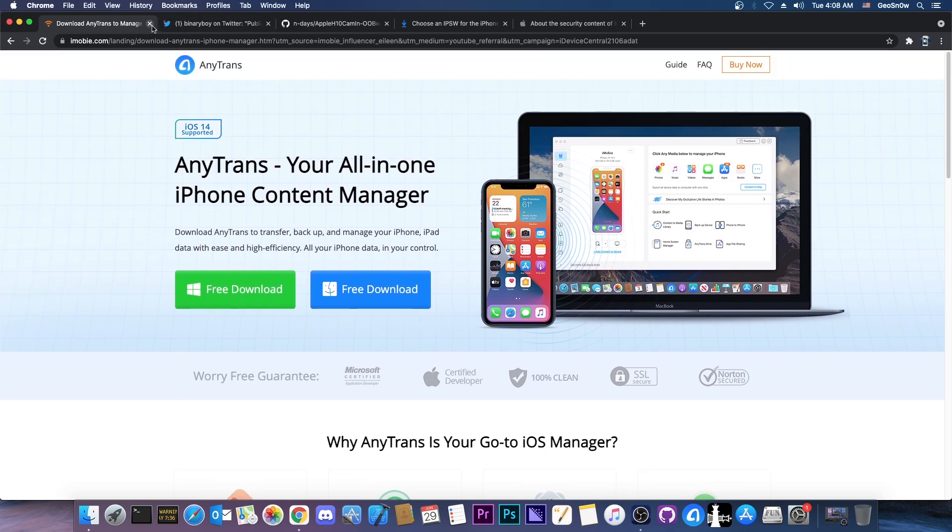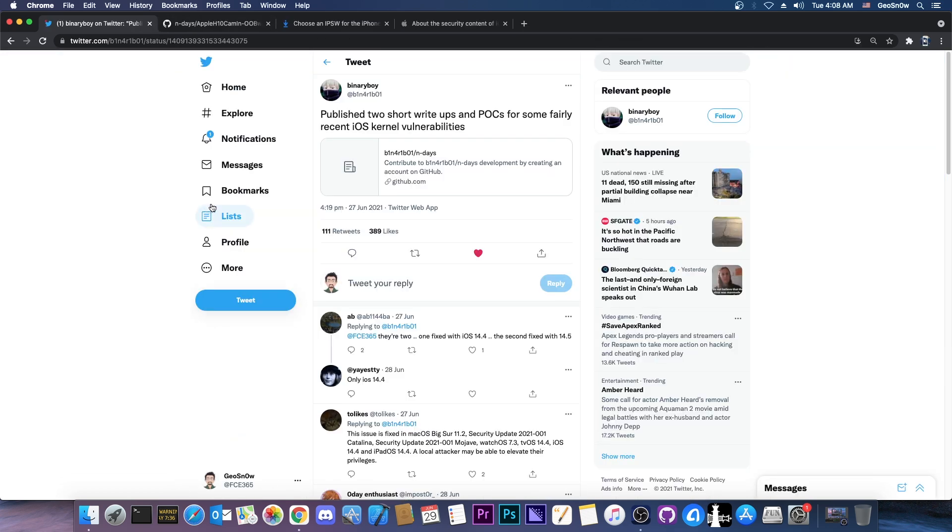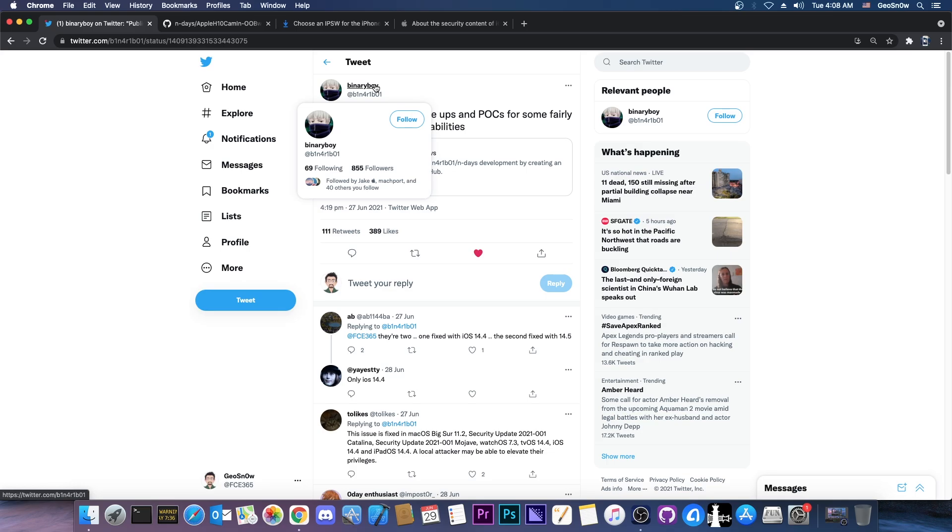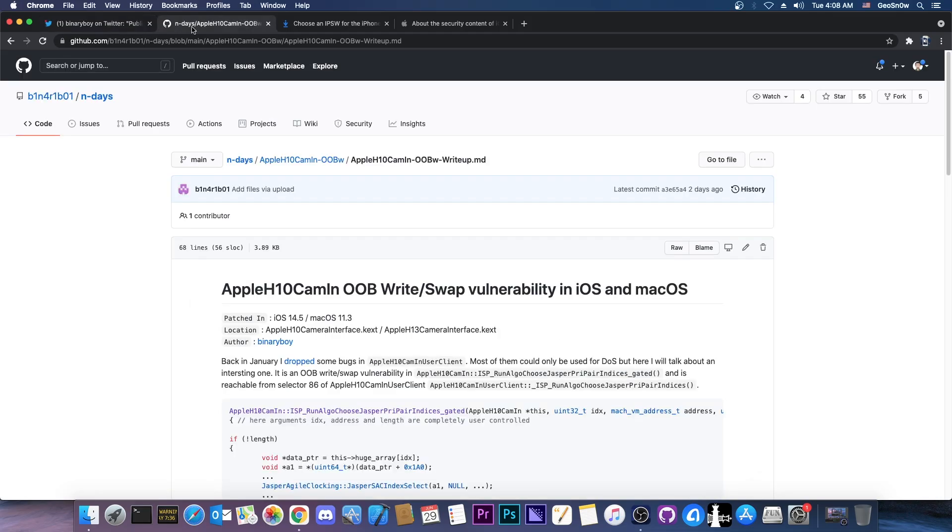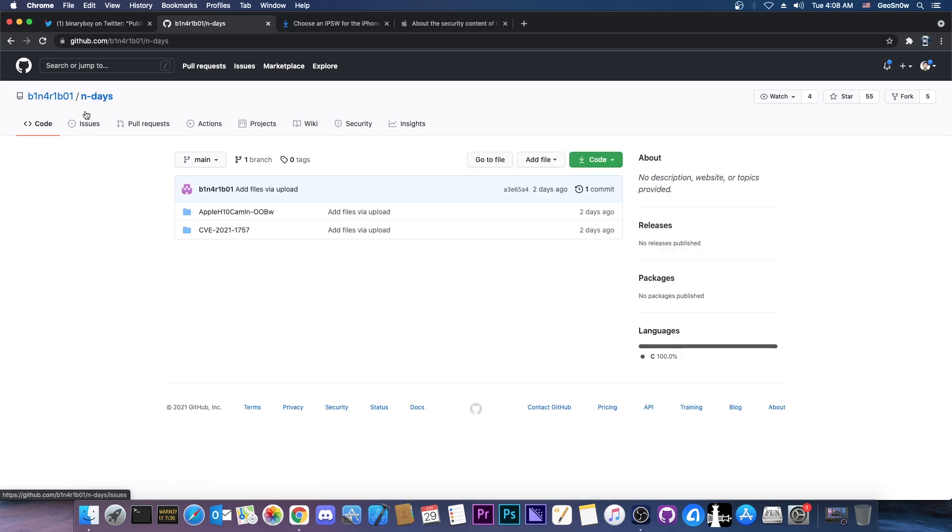So yesterday security researcher Binary Boy posted this, quote, published two short write-ups and POCs, or proof of concept, for some fairly recent iOS kernel vulnerabilities, and they posted a link to their GitHub which has these. So it's basically saying here N days, which means that they're not zero days or unknown, they have been patched, but still interesting.